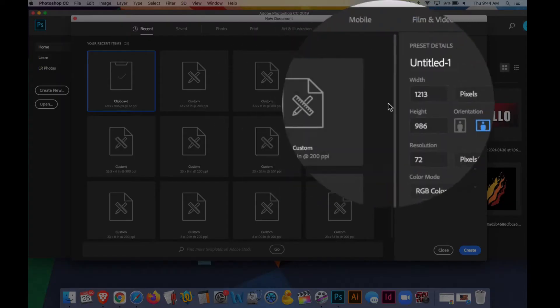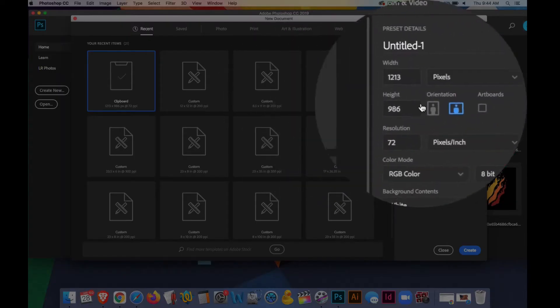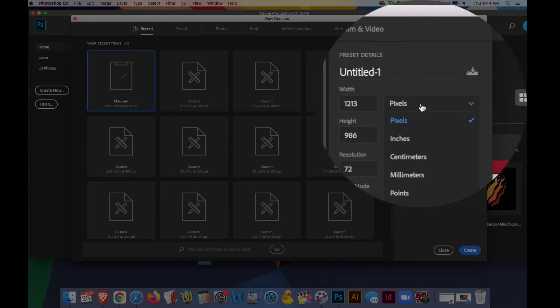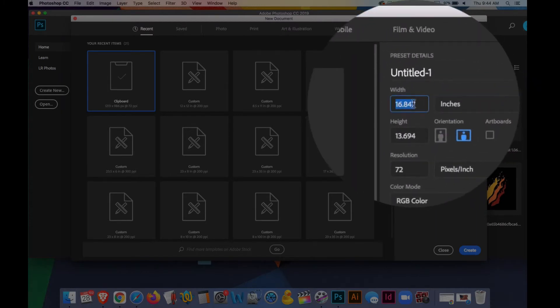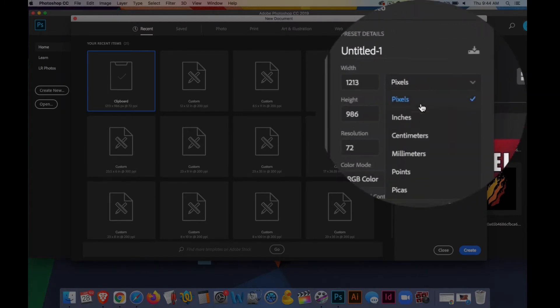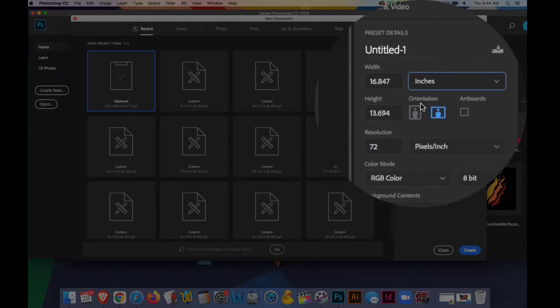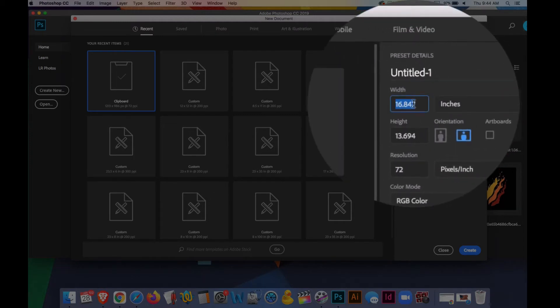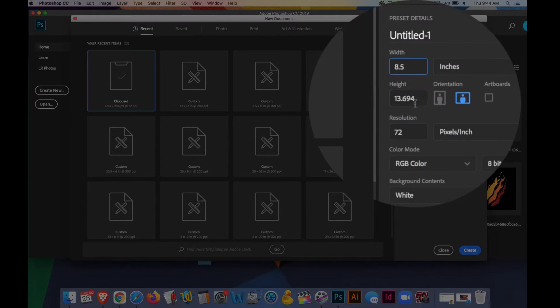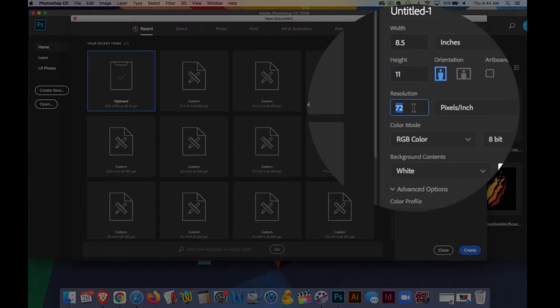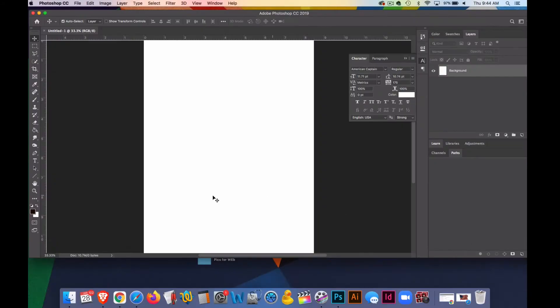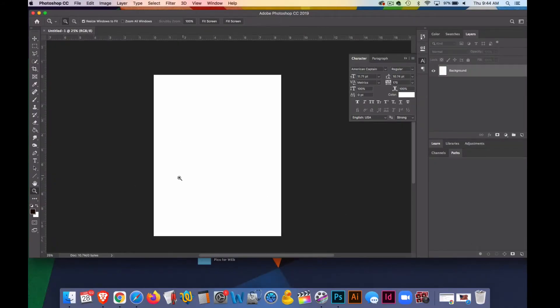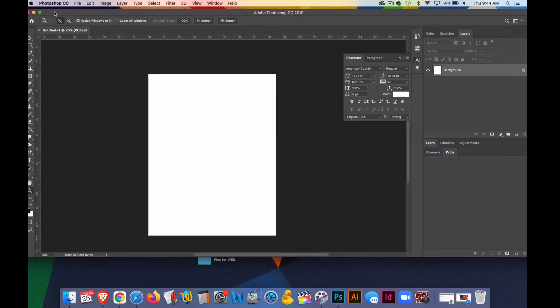First thing we do is change the dimensions to inches, and I'll change the width to 8.5 and the height to 11, and the resolution to 200. And then I'll zoom out of this a little bit so you can see it kind of looks like that piece of paper and it is representative of it.